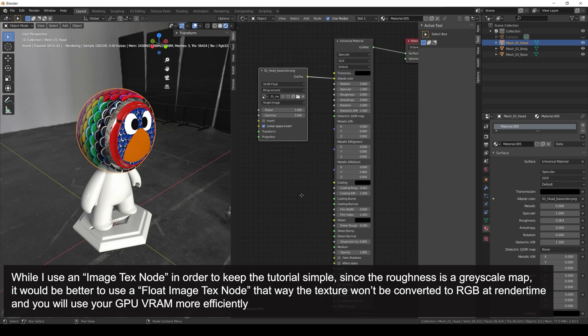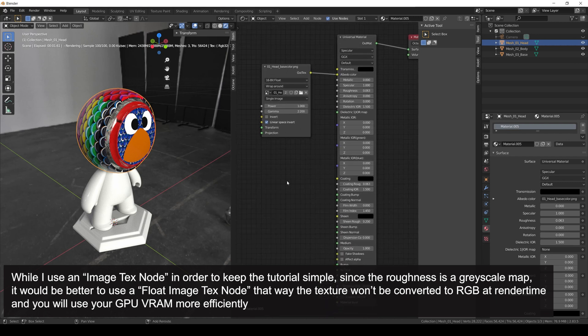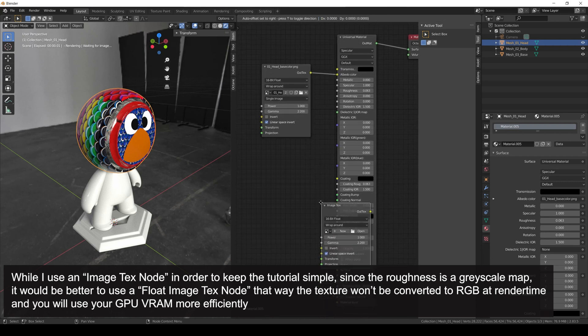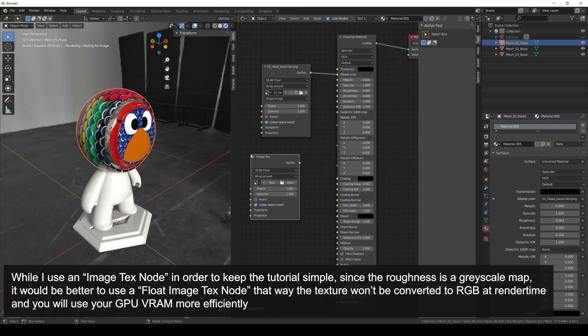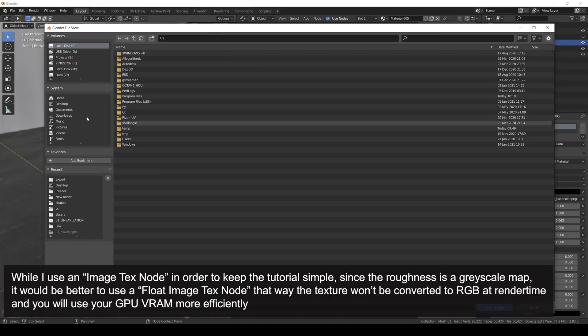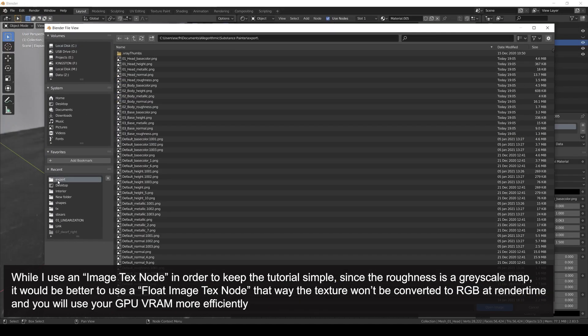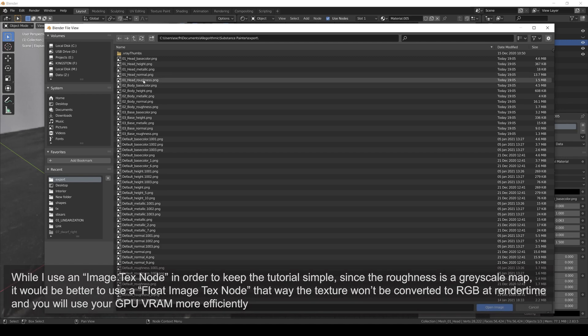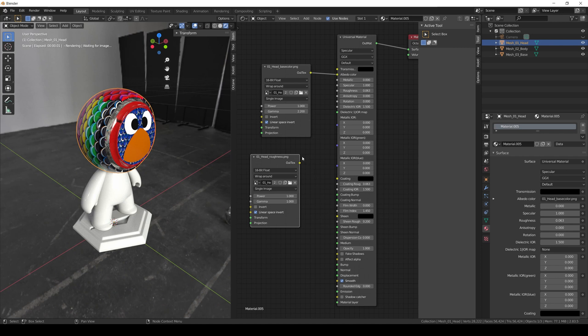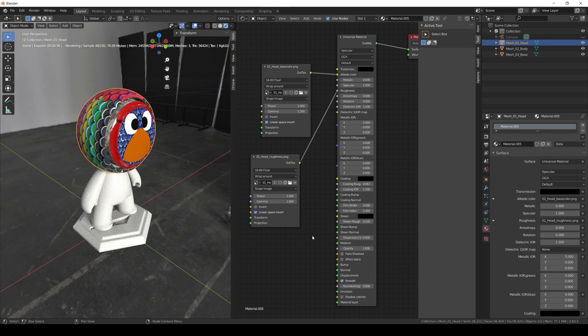Now let's add a new image texture node for the roughness. We open the image, set the gamma to 1 since roughness is not color data, and connect it to the roughness input.